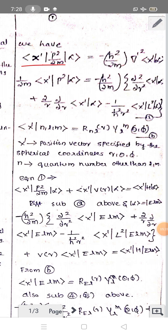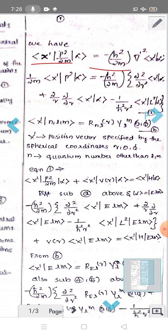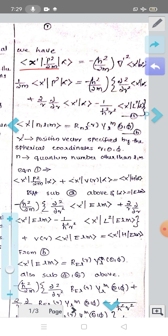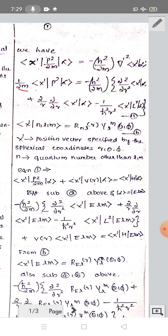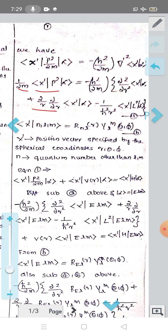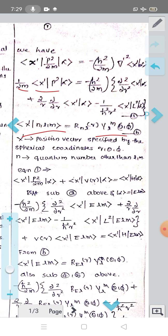We have the relation ⟨x'| p²/2m |α⟩ = −ℏ²/2m ∇'² ⟨x'|α⟩. Expanding the Laplacian: (1/2m)⟨x'|p²|α⟩ = −ℏ²/2m [∂²/∂r² ⟨x'|α⟩ + (2/r)(∂/∂r)⟨x'|α⟩ − (1/ℏ²r²)⟨x'|L²|α⟩]. We also recall that ⟨x'|n,l,m⟩ = R_{nl}(r) Y_l^m(θ,φ), the spherical harmonics times the radial function.